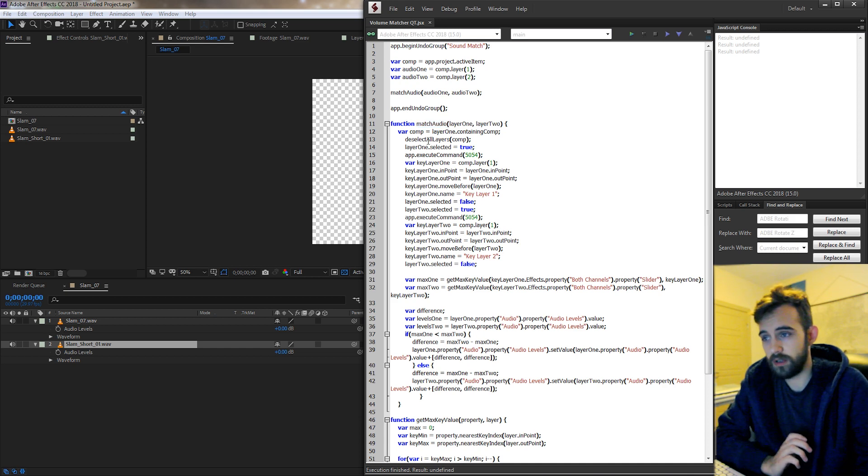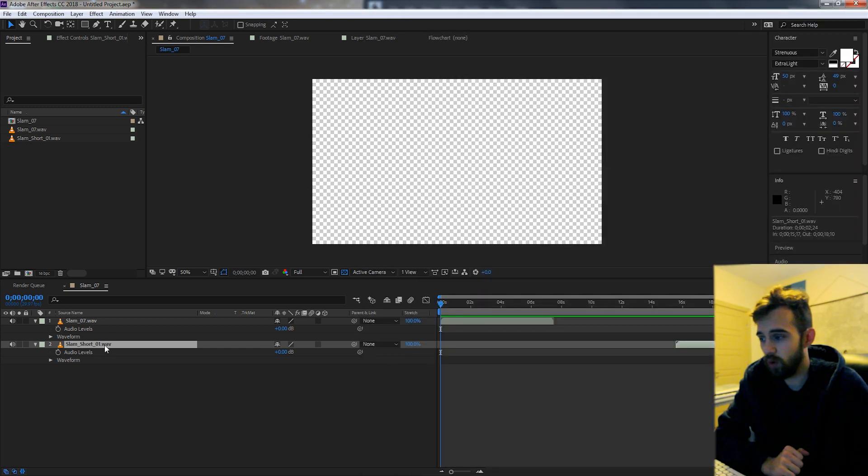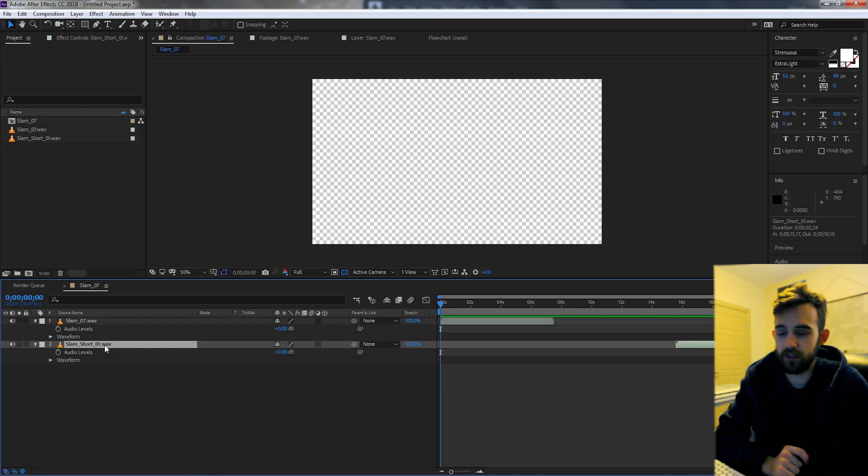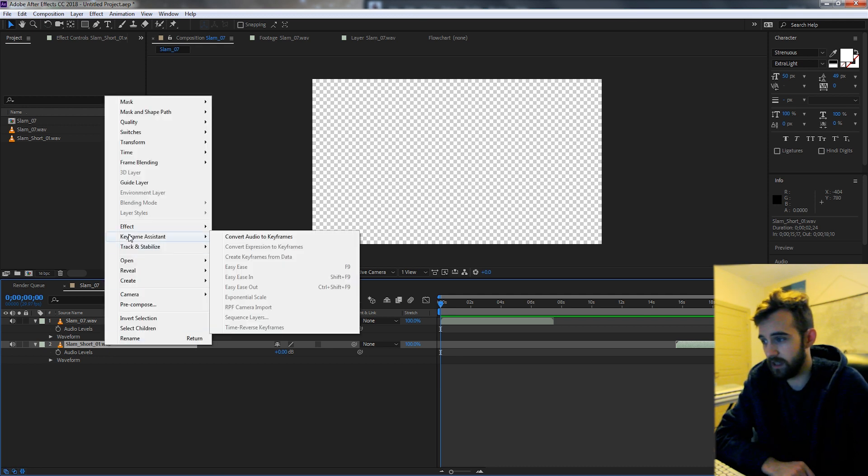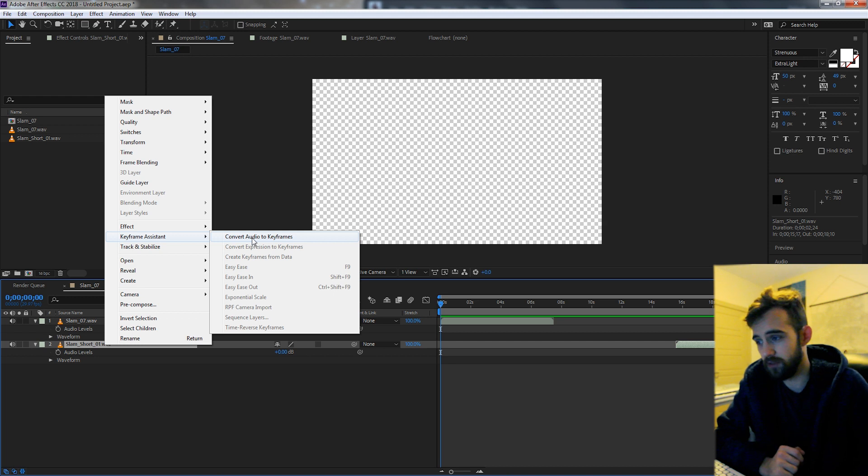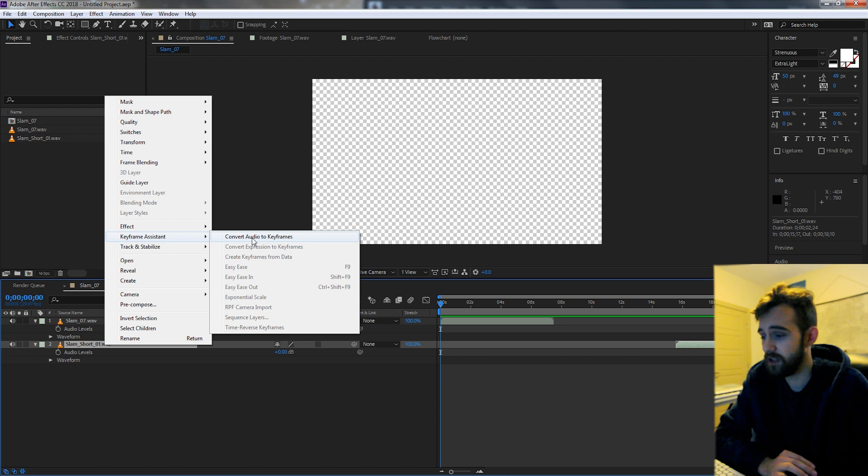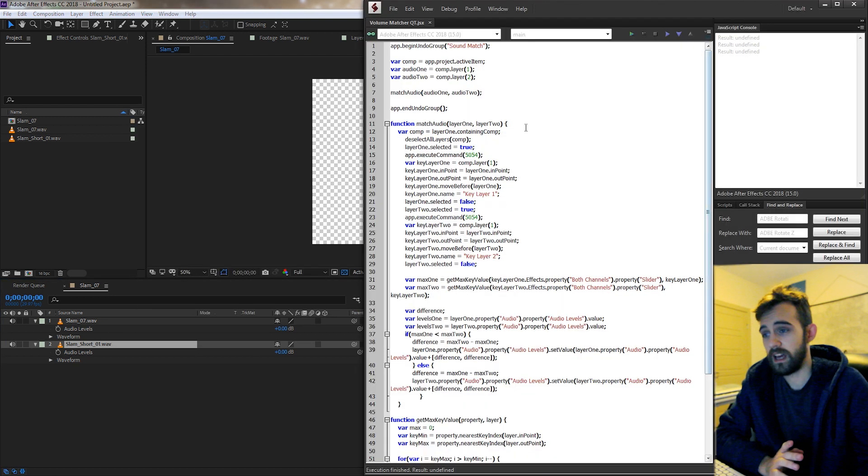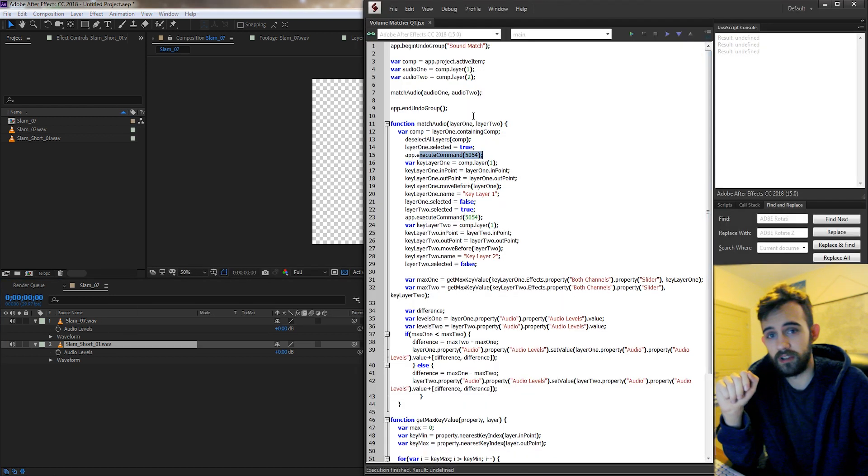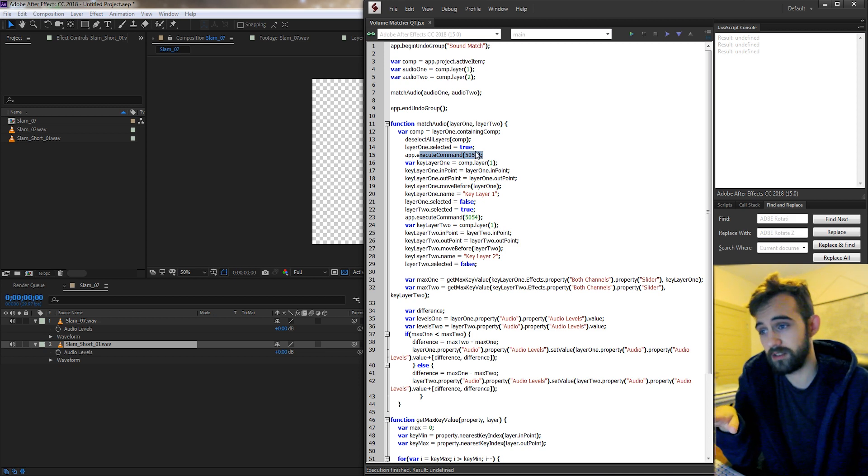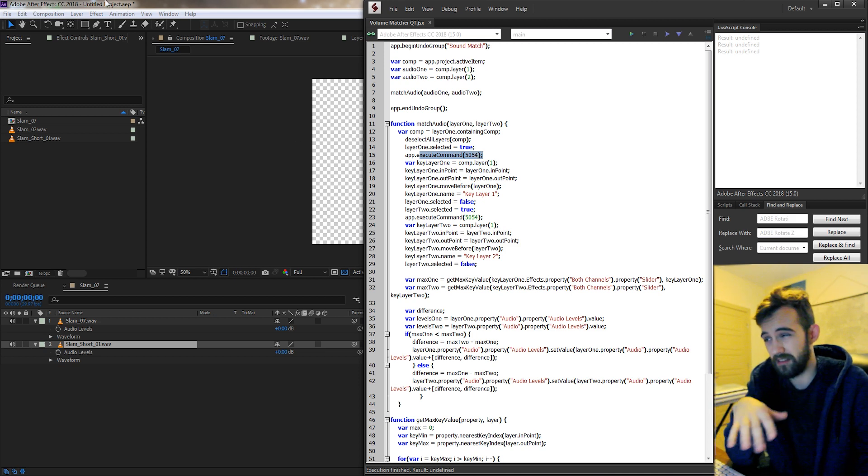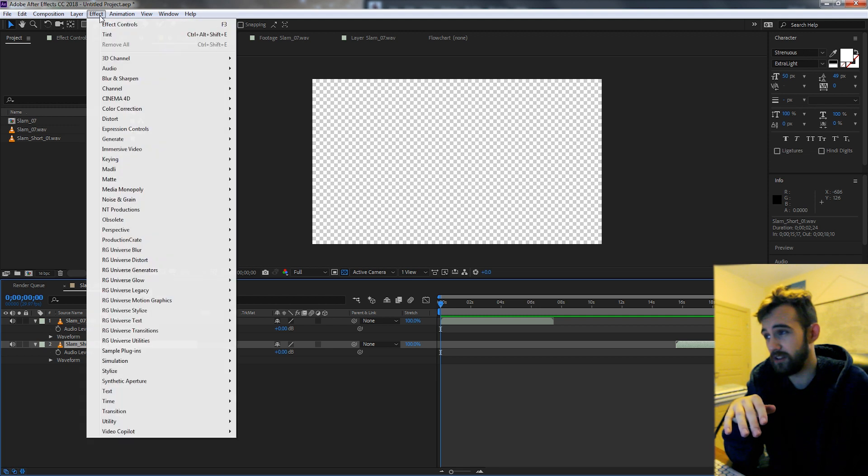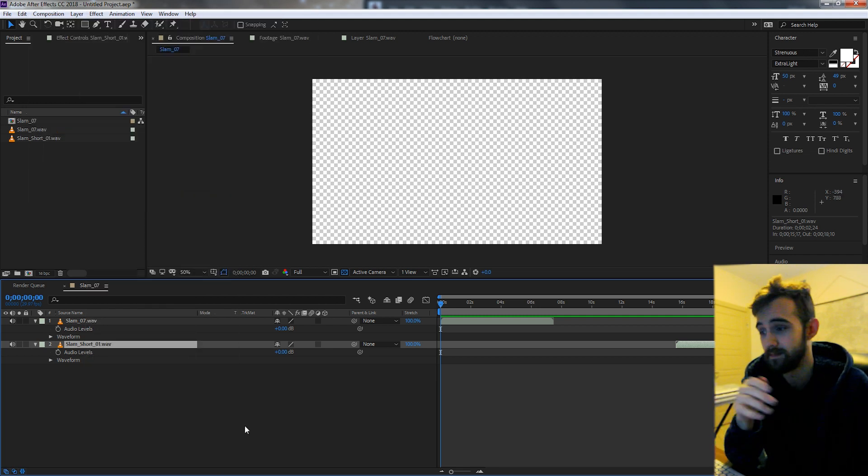The first thing we want to do is make sure we have all the layers deselected because there's no way in scripting to go say right click keyframe assistant convert audio to keyframes. There's no built-in function that's going to tell you how to do that because it doesn't exist. So the way you get around it is by using execute command codes and you can check out a video tutorial linked on that below which is basically a whole list of commands you can run inside of After Effects to run any of the menu options that you can see.